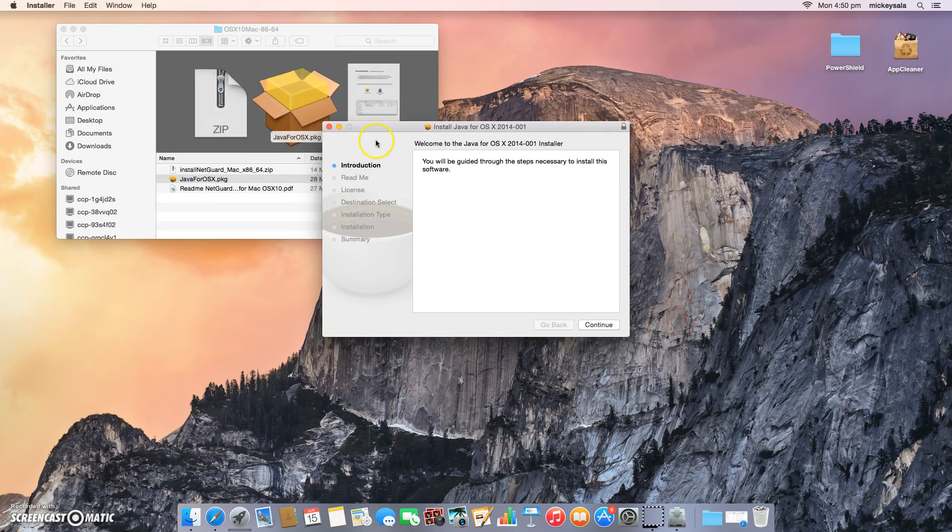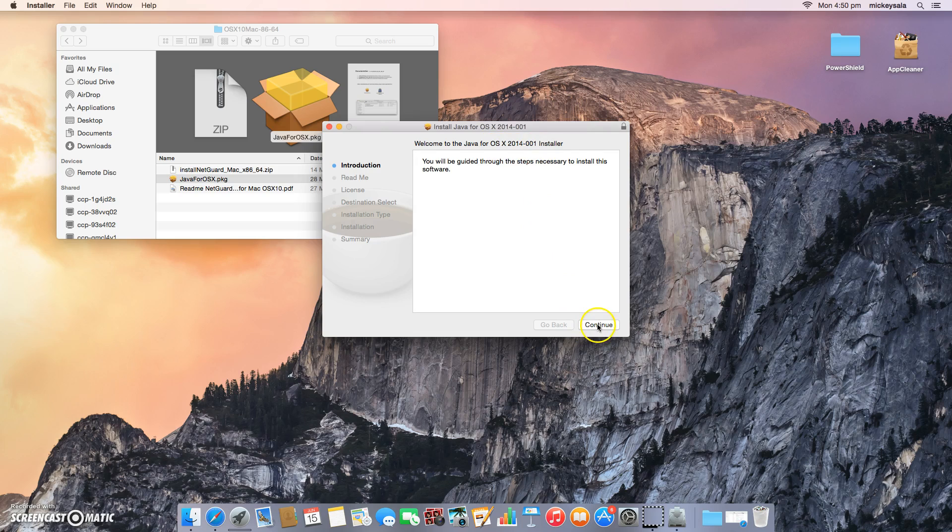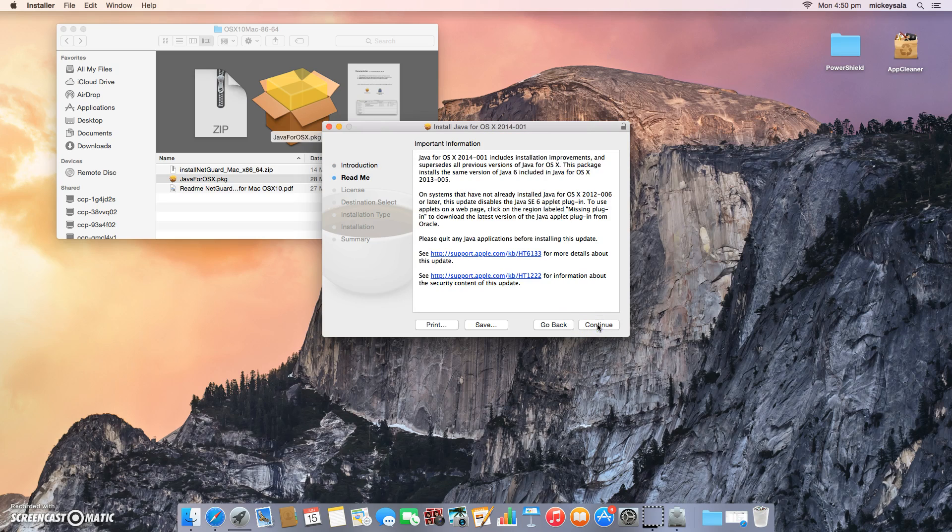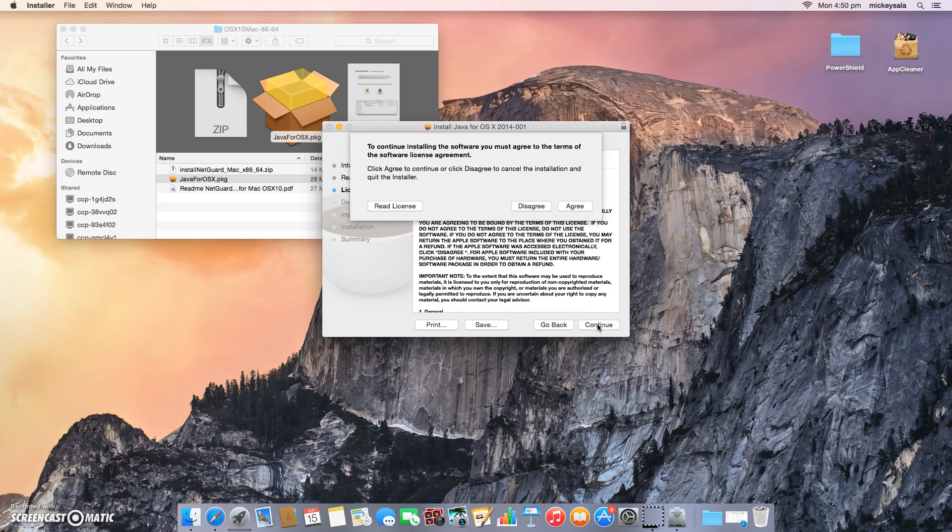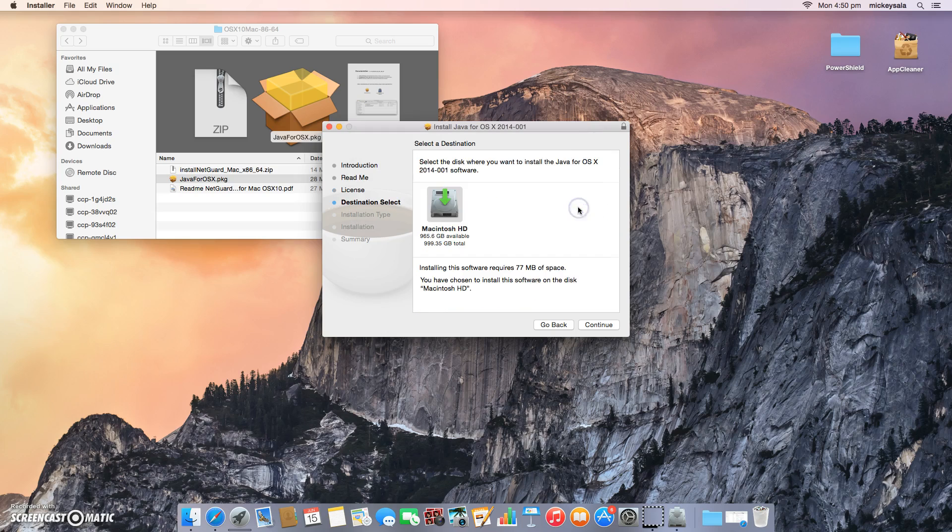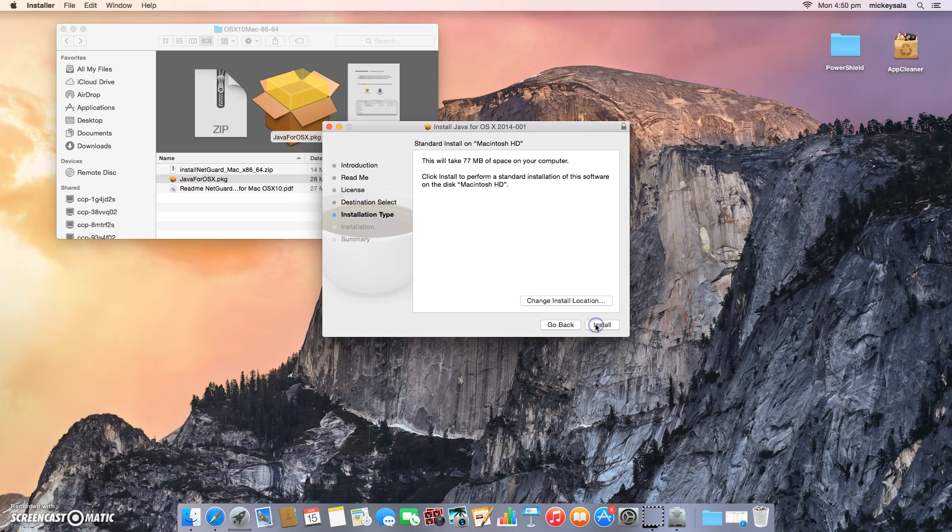When that opens up, it'll ask me that we're about to start the OS X 2014-001 installer. Just press continue. Go through all the important information, continue, software license, continue. Do you agree with the software license? Yes. Select the disk, just default drive, and please install.